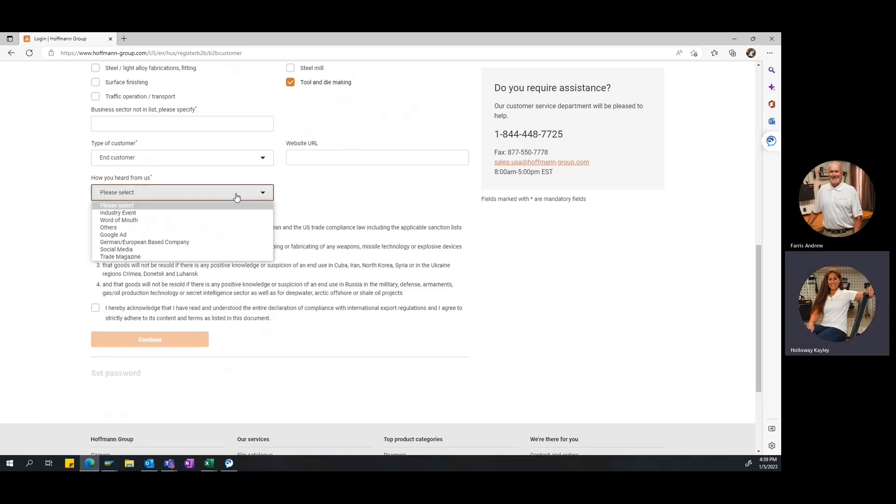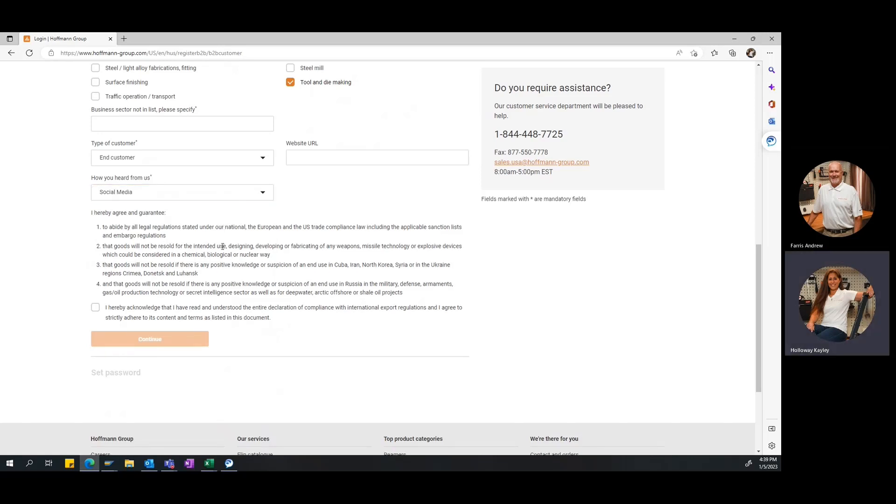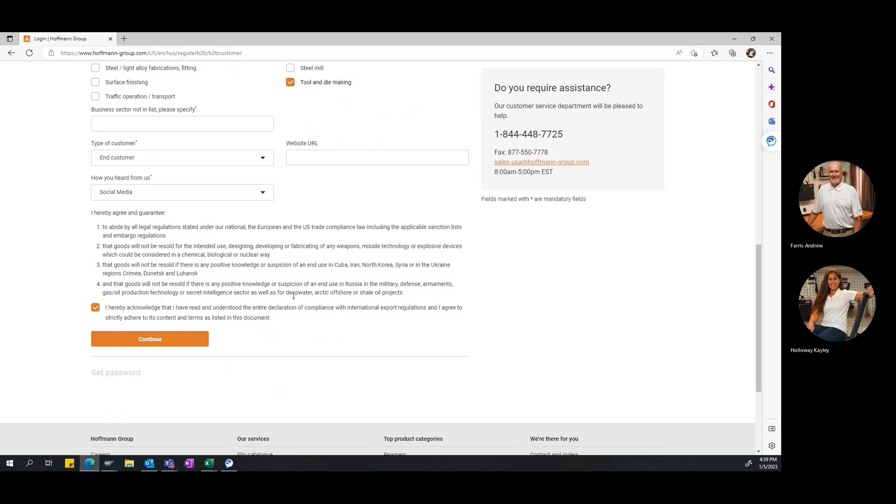Then, we also want to select how you heard about Hoffman. We're always interested to see how new customers get referred to us. So, you know, it may have been an industry event. Maybe our sales representative was in your area, or maybe you follow us on social media. In this case, I know that we were checking out the Instagram post from Hoffman Quality Tools. So, we're going to go ahead and select social media. Then, lastly, you want to go through all of the legal disclaimers here. Once you do and you acknowledge them, you just go ahead and click this little box. Again, once all of this is filled out, you can click continue.